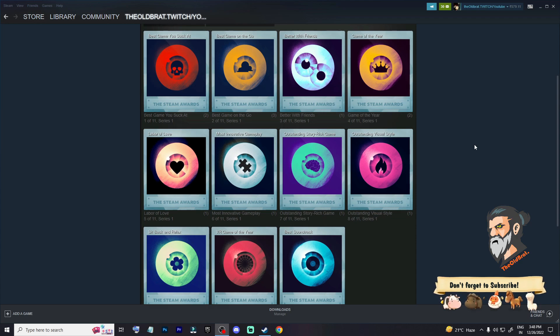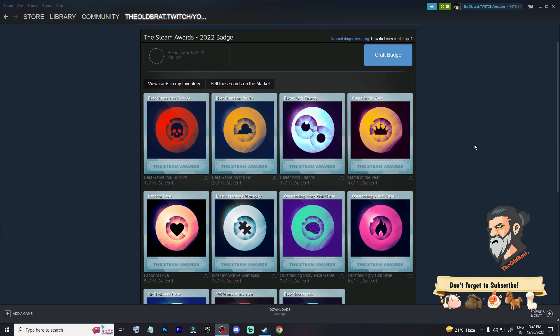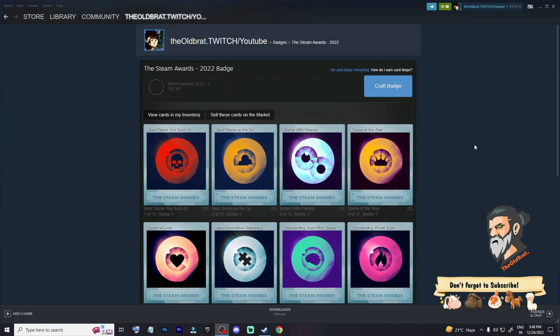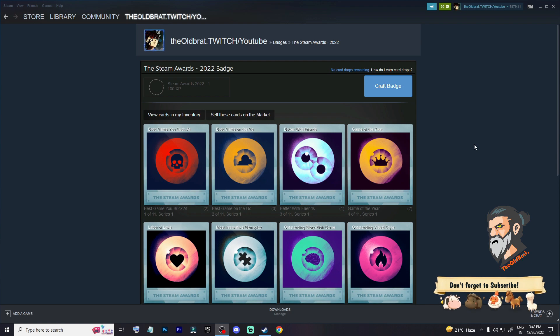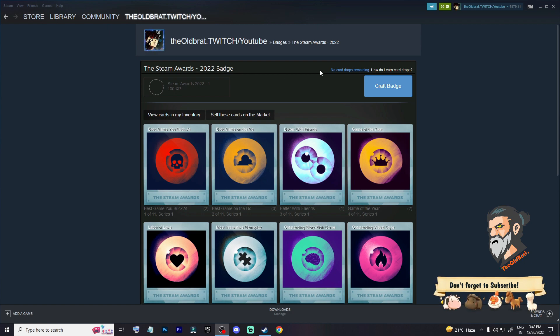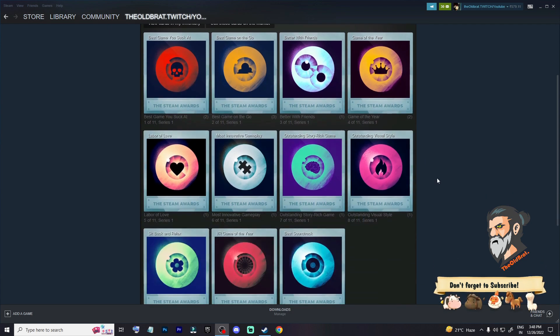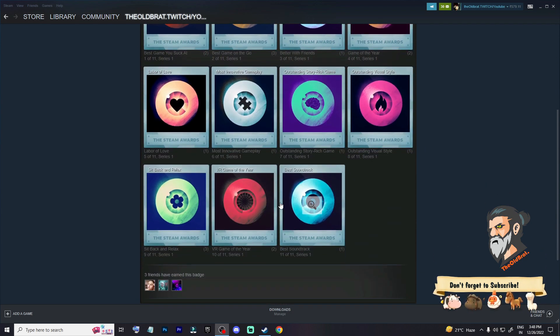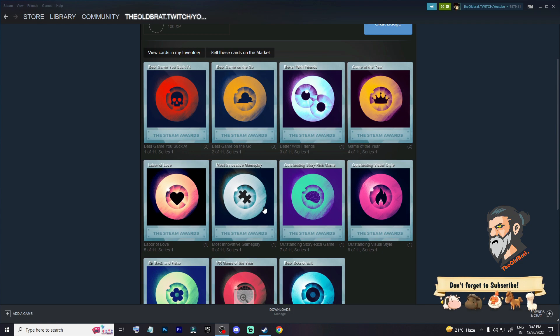Hello guys, this is the Old Bread and thanks for tuning into my channel. So as you can see, I have a Steam Award 2022 badge. So how can you get all these badges? I did not have all the badges in the starting, but I bought three badges.